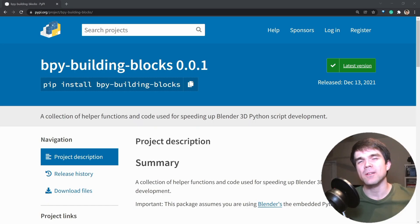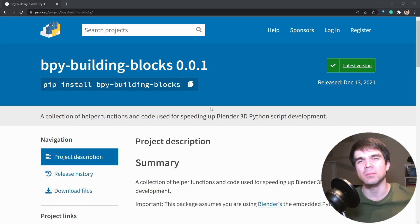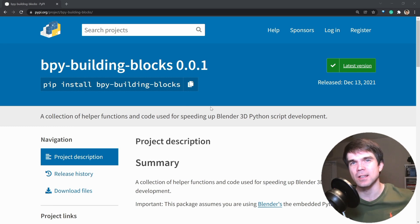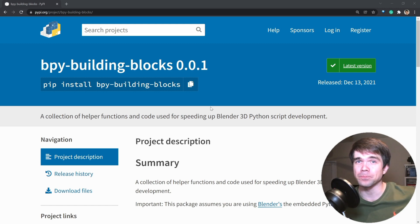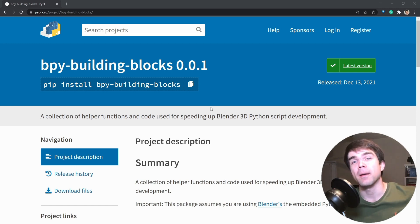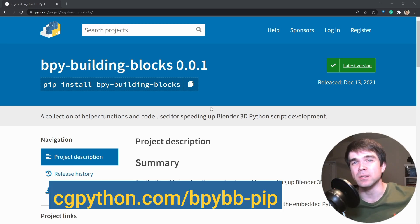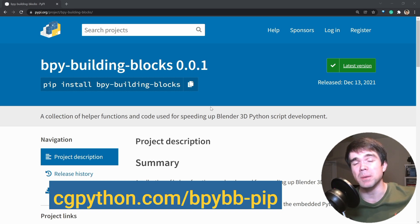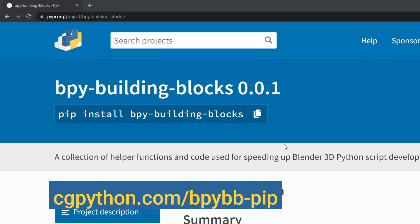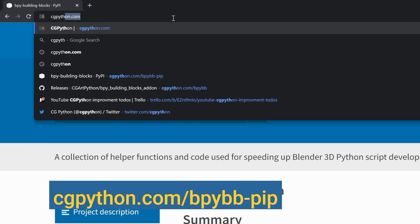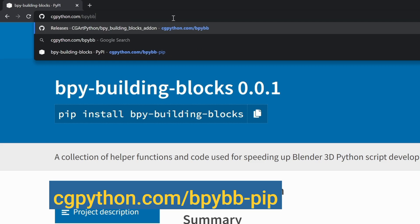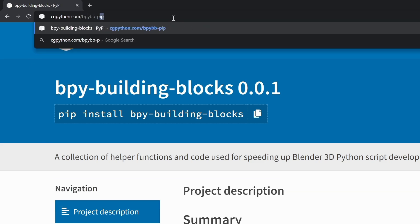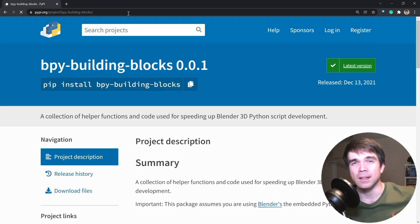The second way of installing the building blocks package is through pip. If you're not comfortable installing Python packages through the command line, please use the add-on instructions that I explained before. If you are, you'll first need to navigate to the package page on pypi.org. The fastest way to do that is by using cgpython.com/bpybb-pip. This will redirect you to the same page as you're looking at right now. We'll need it in just a bit.